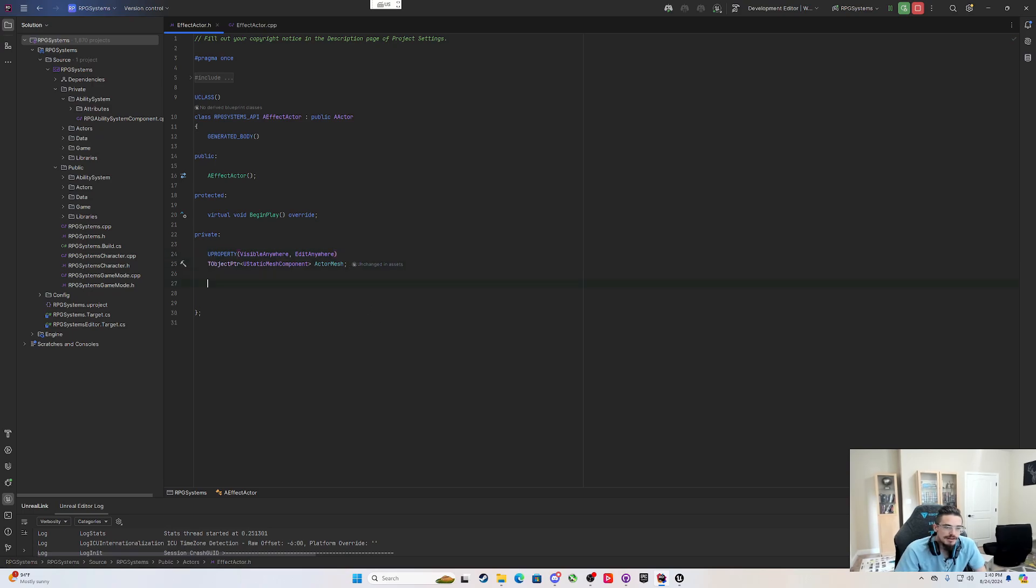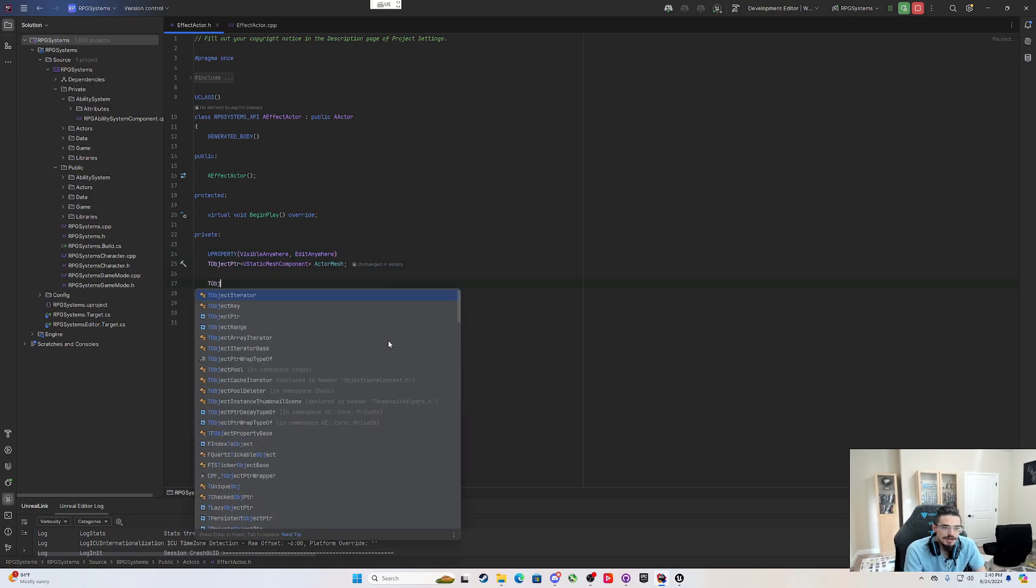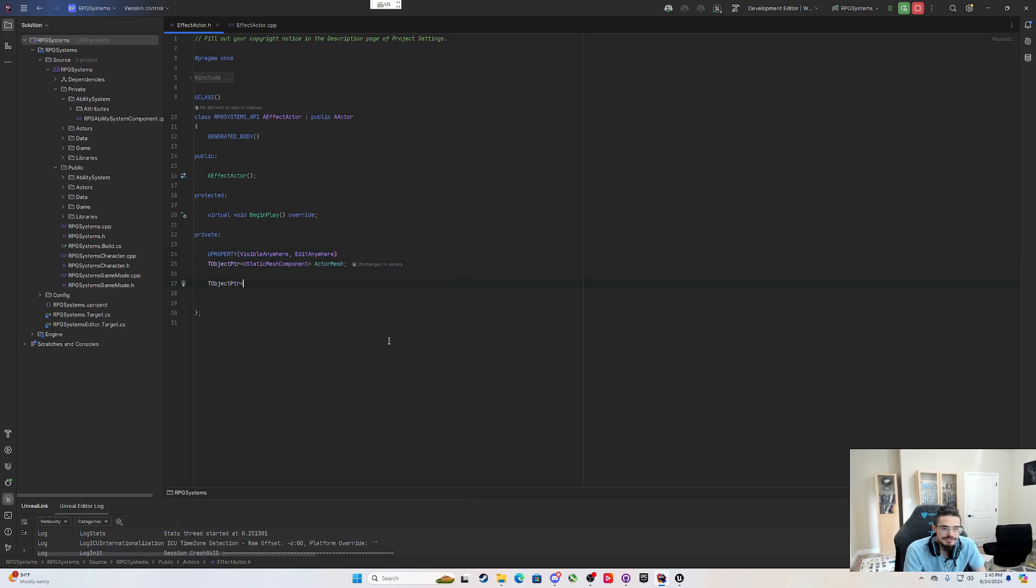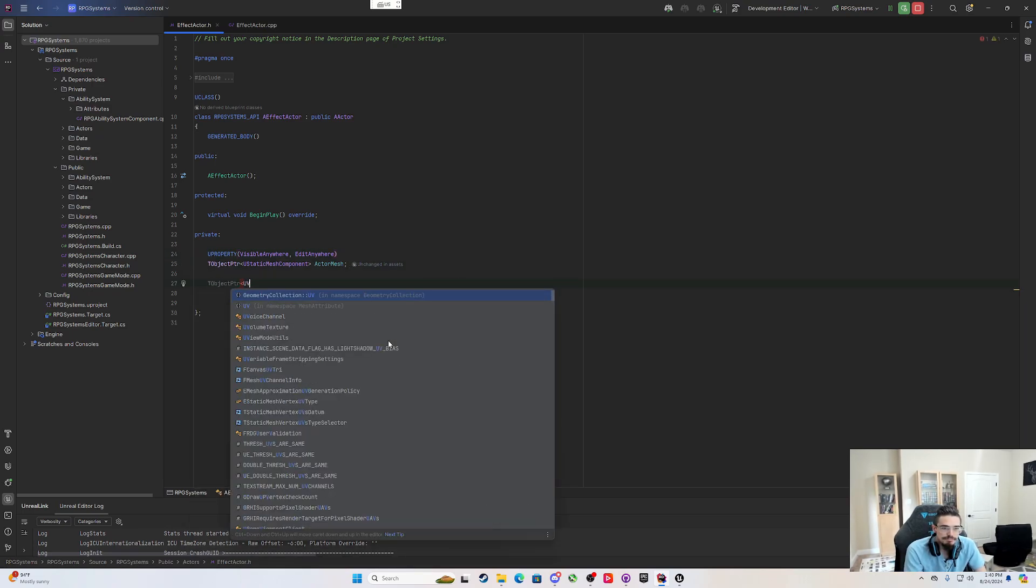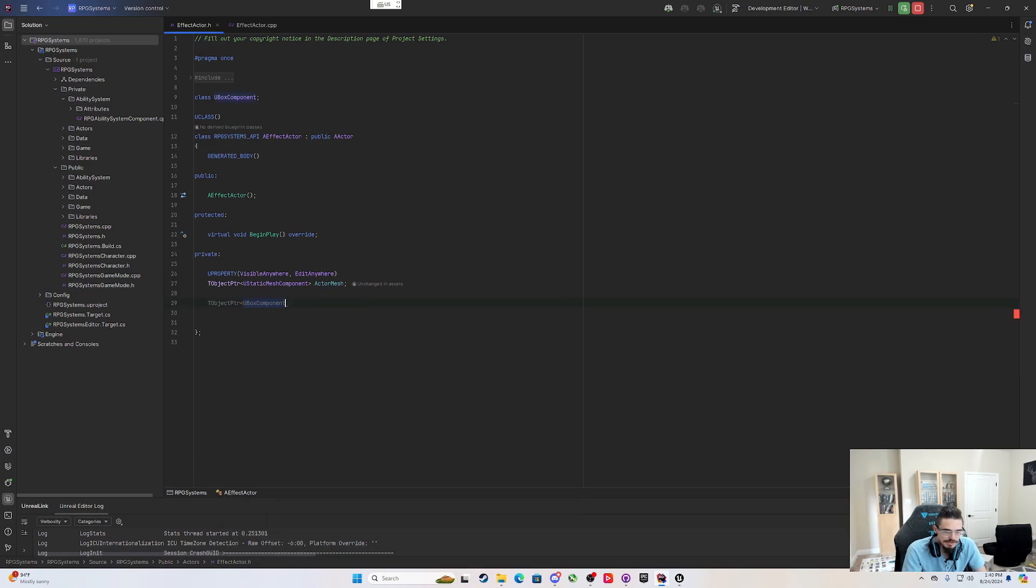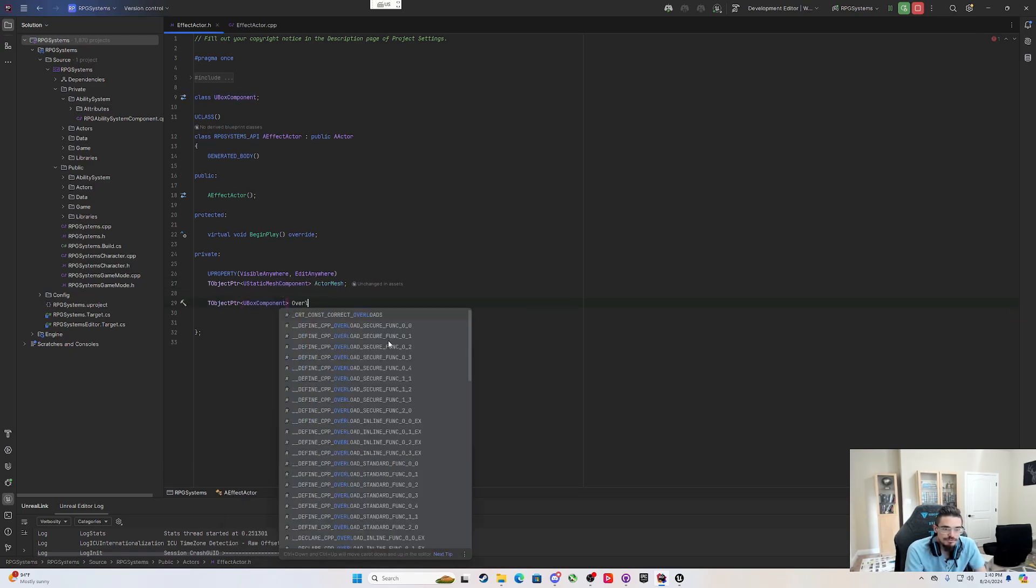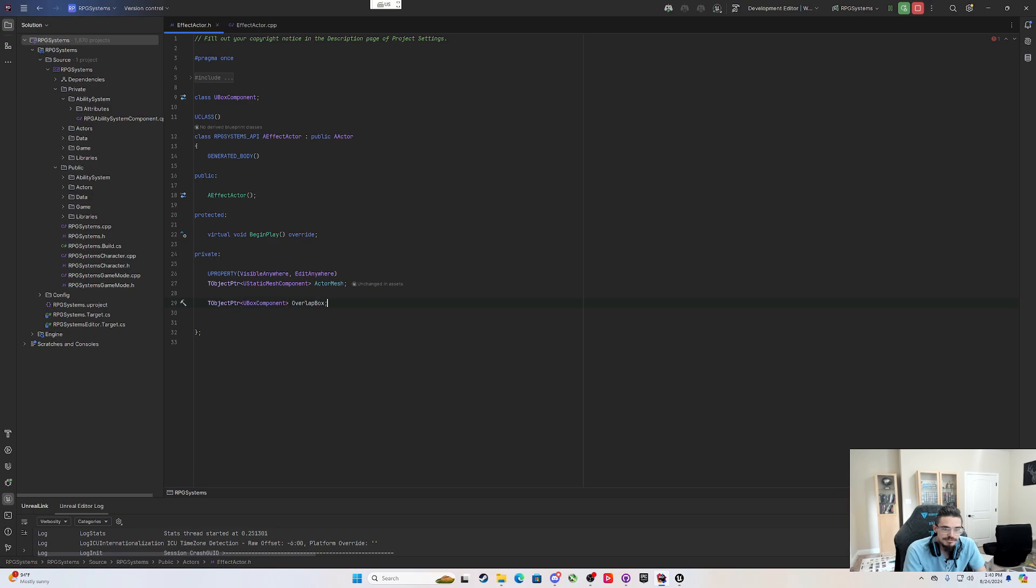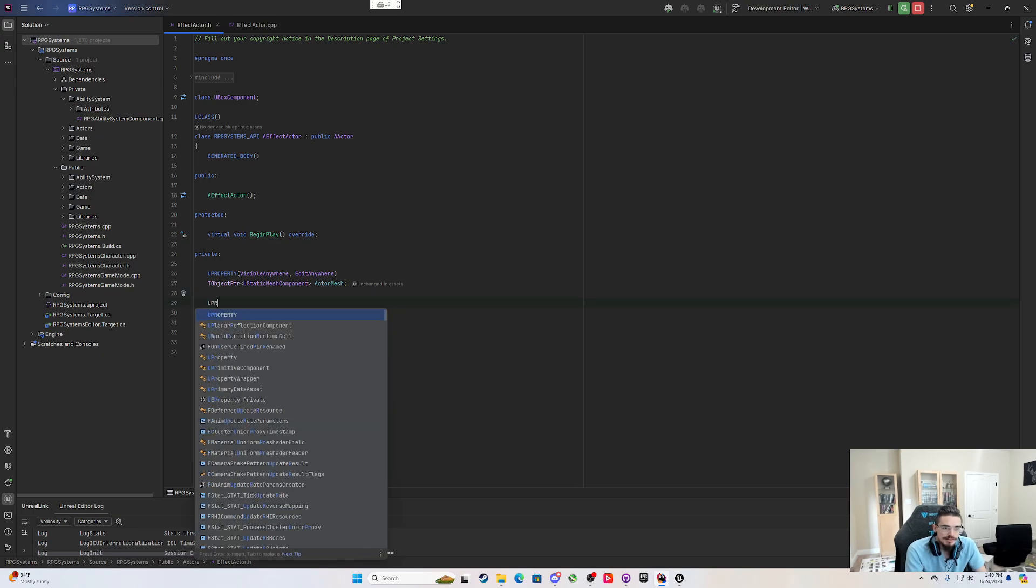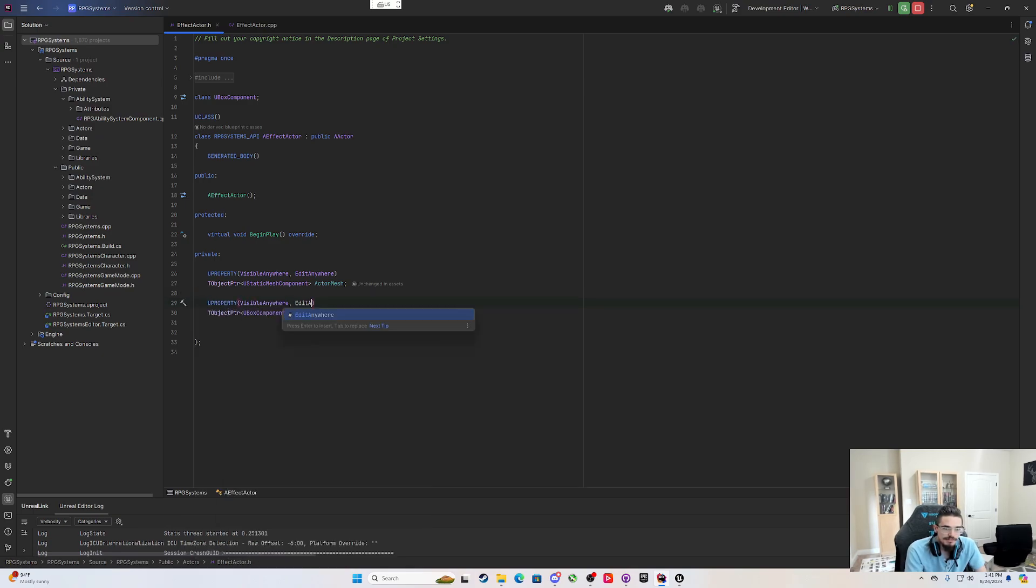And then the next thing I'm going to want is a T object pointer of a U box component that we'll put a forward declaration for, and this will be a overlap box. And again, this is U property, visible anywhere, edit anywhere.